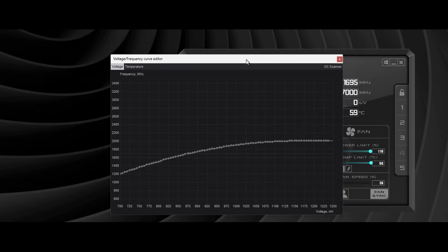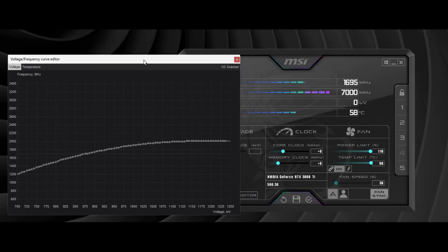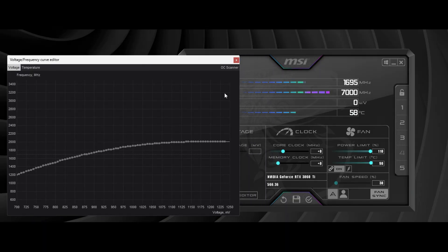Move the graph aside. Then decrease the core clock all the way down.